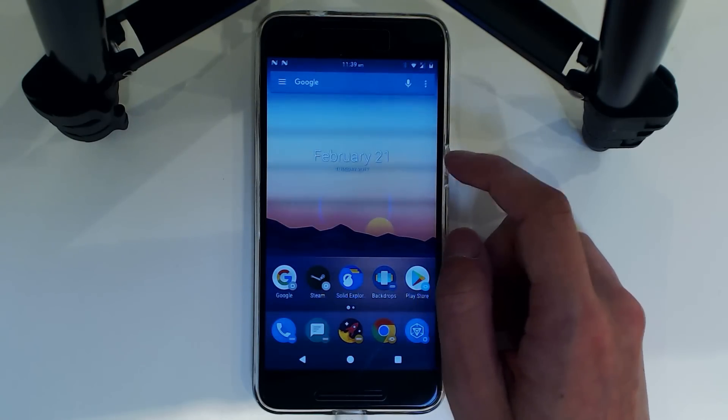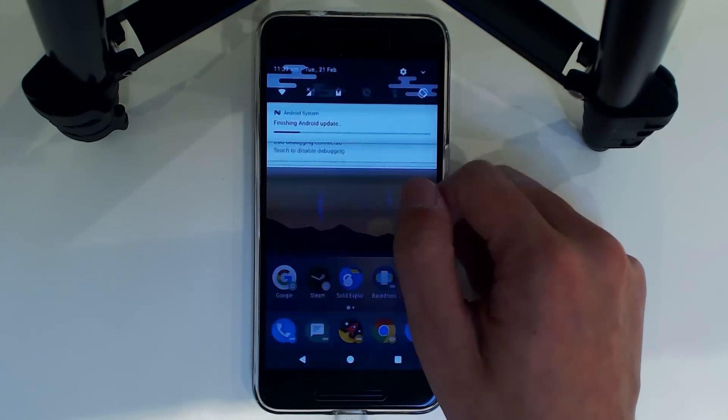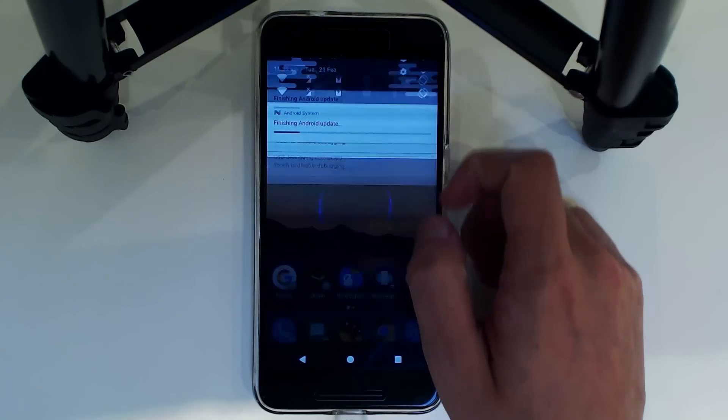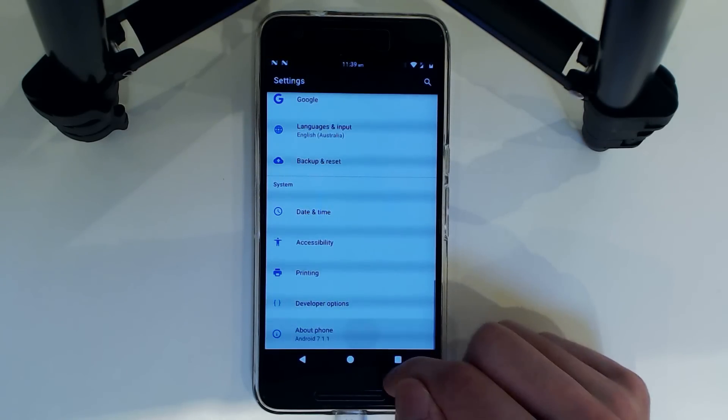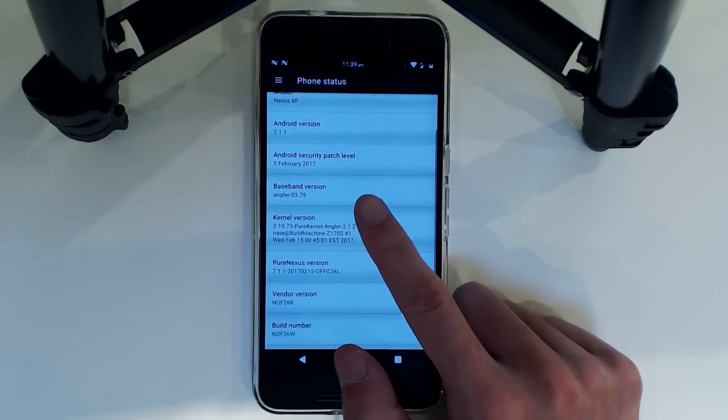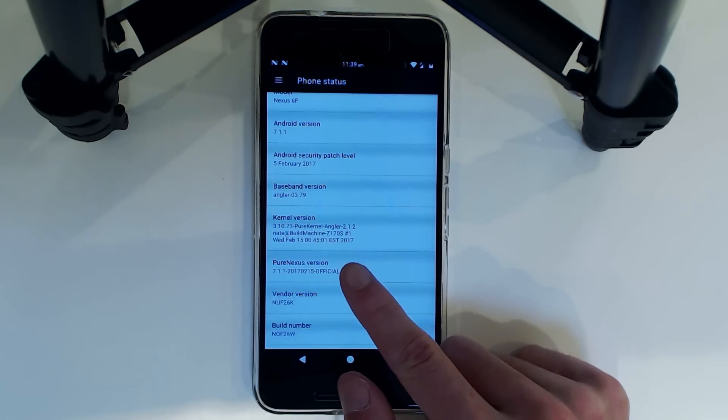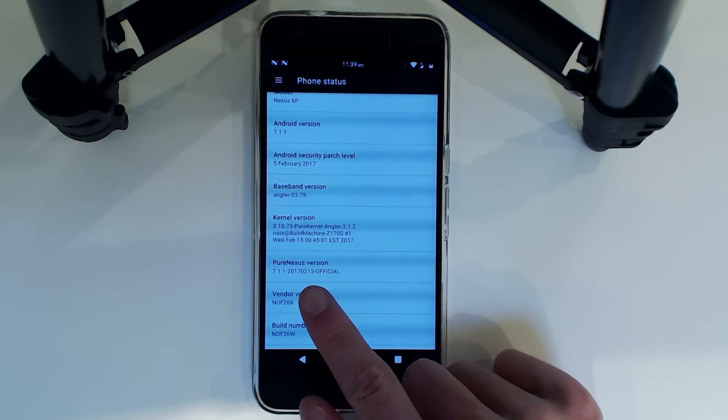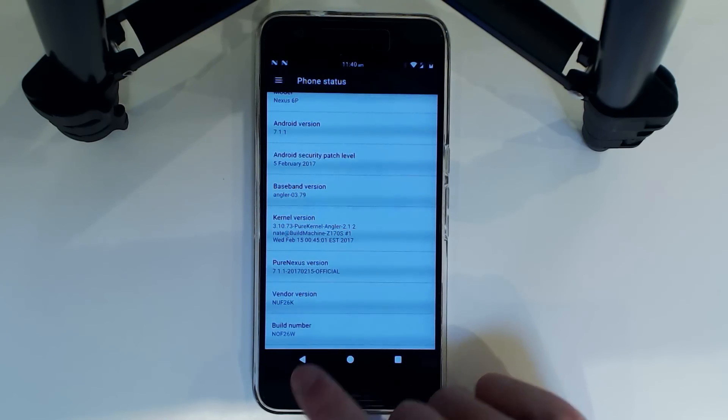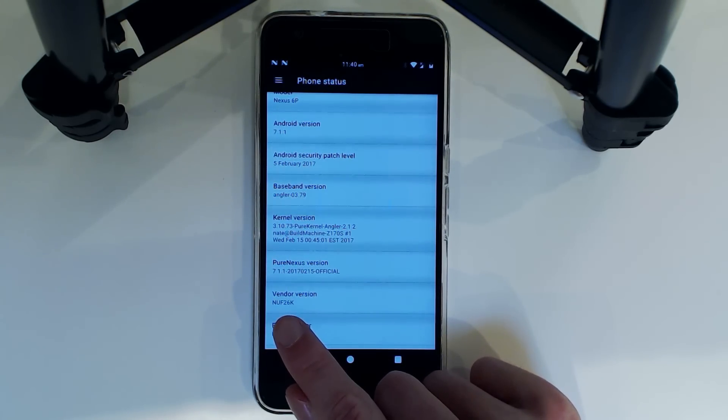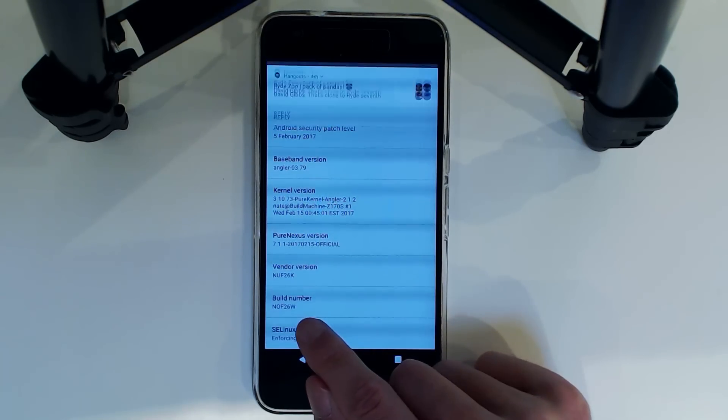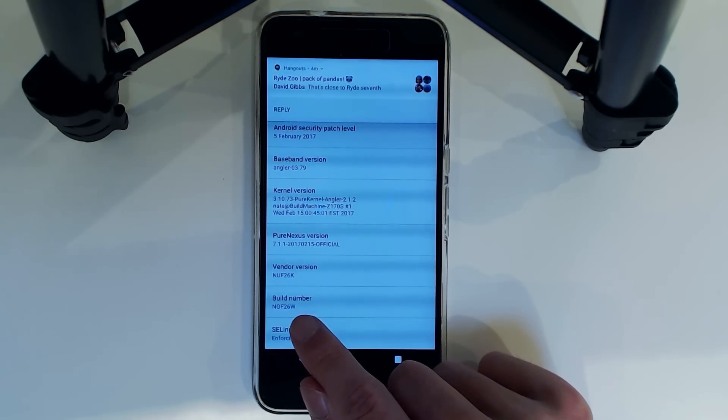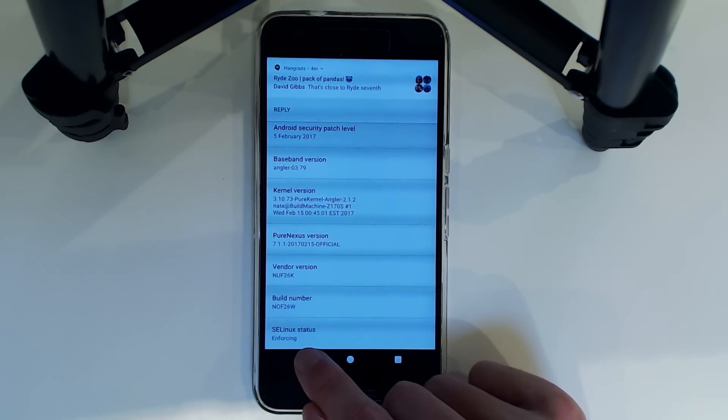So I guess we can check out one of those new features. And we are on the fifteenth of the second PureNexus version running the NUF26K vendor and NGF26W build.